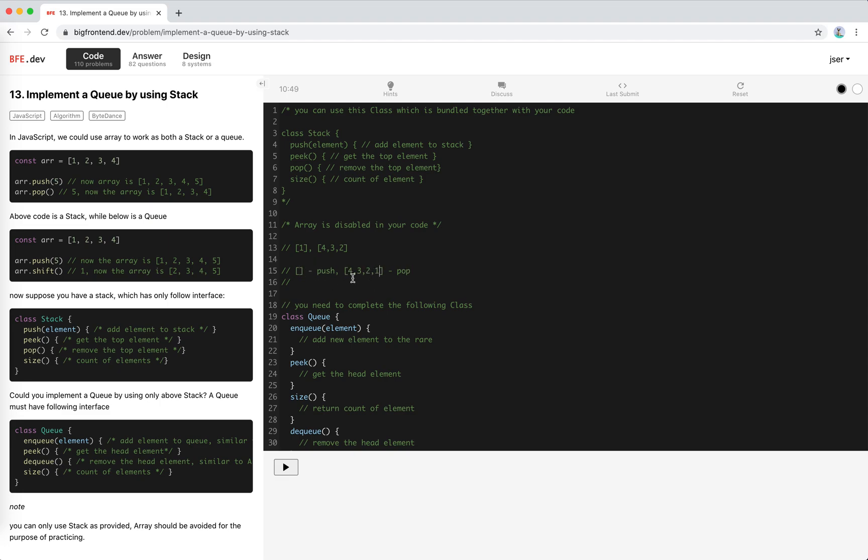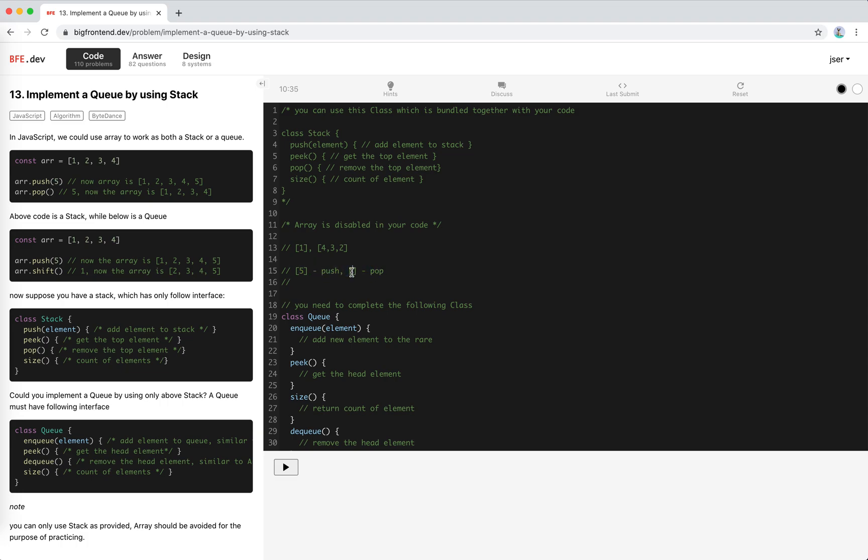If we want to push a new element we just push them into the push stack, like four, five here. If you want to peek, when pop is empty we do the same - we move all the elements from push to pop and then use peek on this stack.